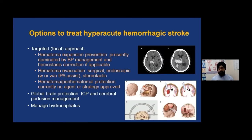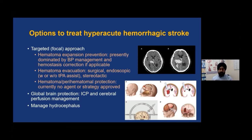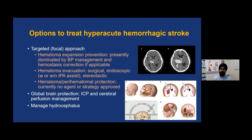For hemorrhagic stroke, I'll go a bit quicker. There are two major themes: first, reduce hematoma expansion; and second, evacuate the hematoma if it is large. There are several strategies: open surgical craniotomy to remove the clot, endoscopic clot removal, stereotactic clot removal, or decompressive hemicraniectomy with or without hematoma removal.